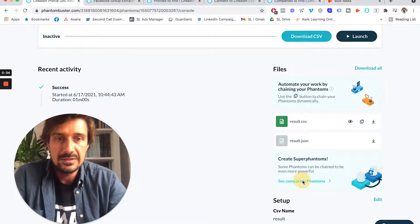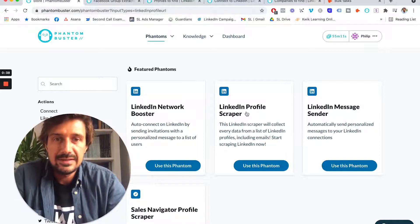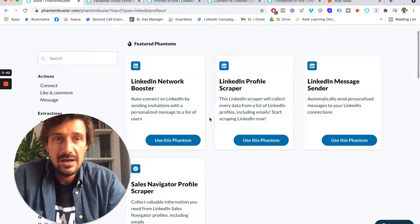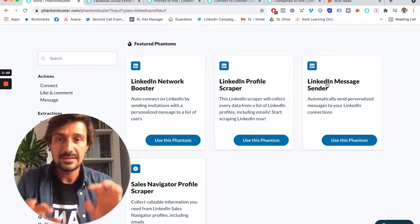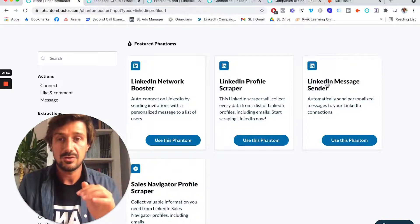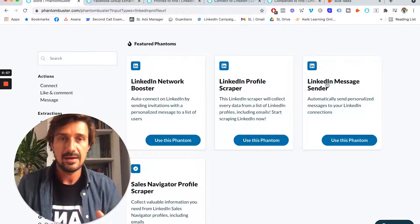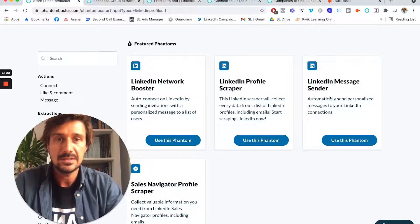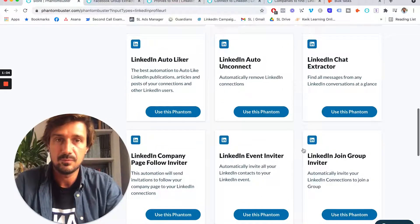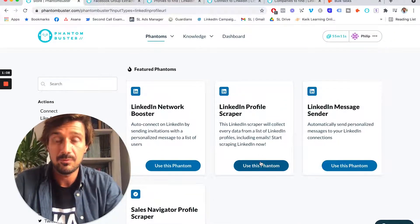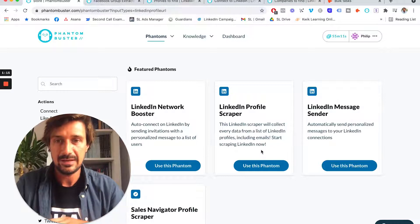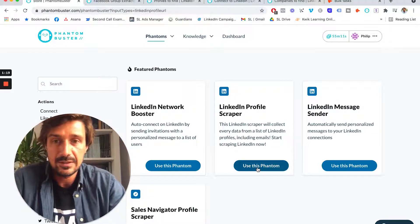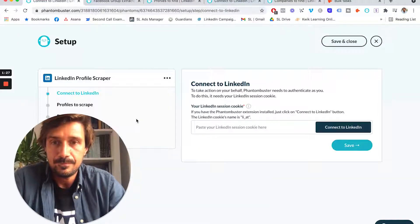From here you could actually use a LinkedIn Message Sender phantom and do an outbound campaign on LinkedIn, sending messages like 'hey, I noticed you in that Facebook group.' But what I want is email addresses — I prefer cold email outbound over LinkedIn outbound every day of the week. Cold email wins in my books. So we're going to use the LinkedIn Profile Scraper.